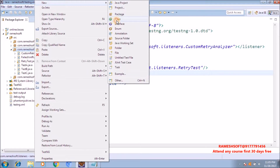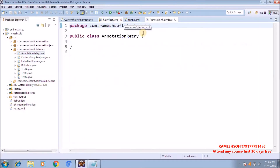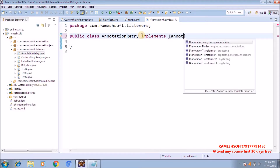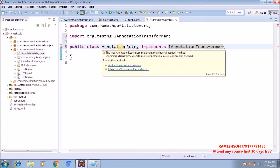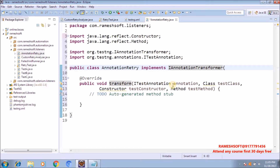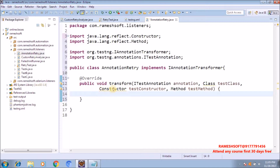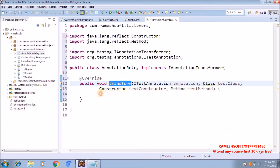Now let me take one class — I'm taking an 'AnnotationRetry' class. This should implement IAnnotationTransformer. In this class we have a method called the transform method. Always this transform method is going to be executed once our test method is completed. Now observe here what I'm doing.